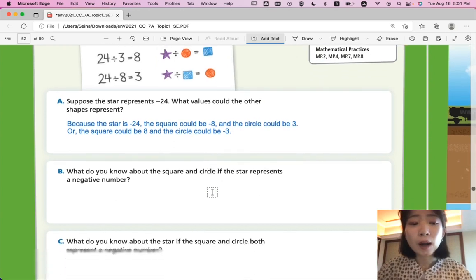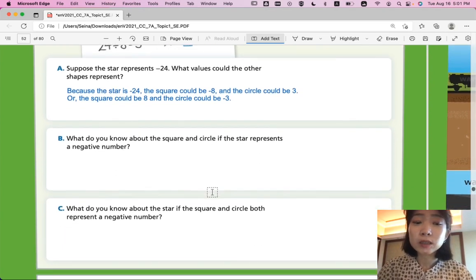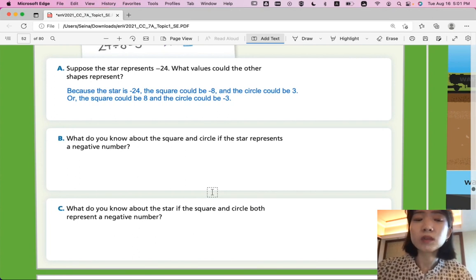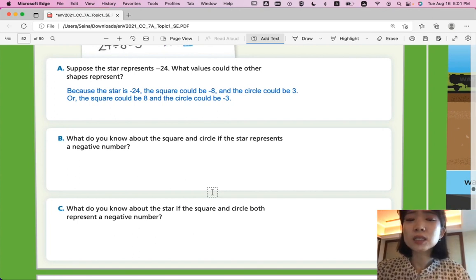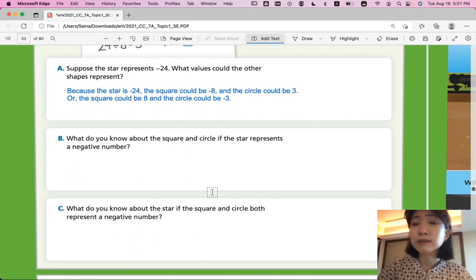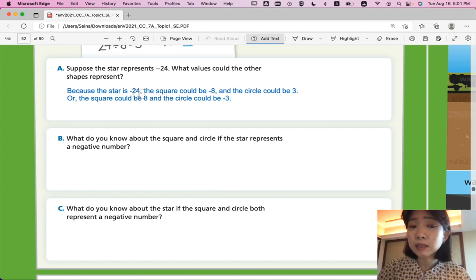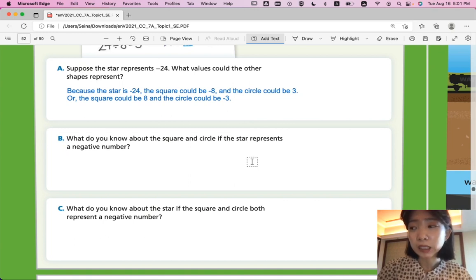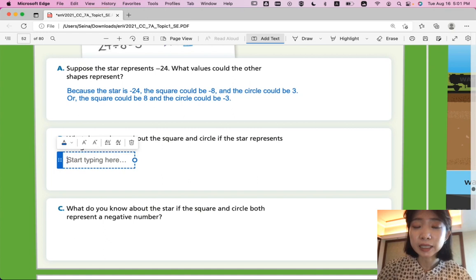Part B. What do you know about the square and circle if the star represents a negative number? If the star represents a negative number, like negative 24, you know either the square or circle must have a negative sign. So the square and the circle must have different signs.